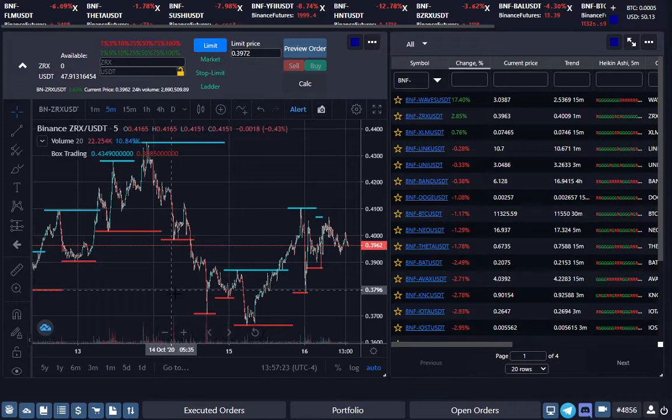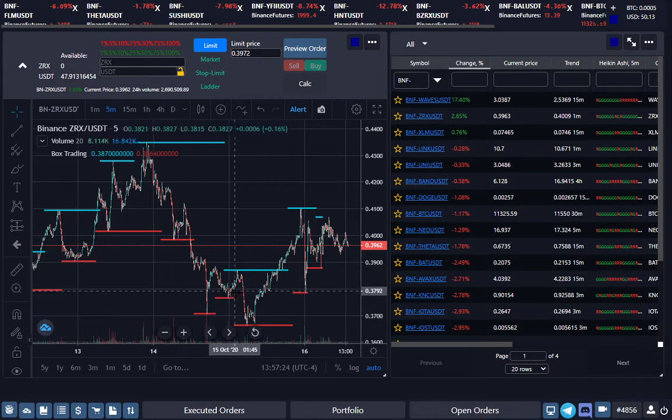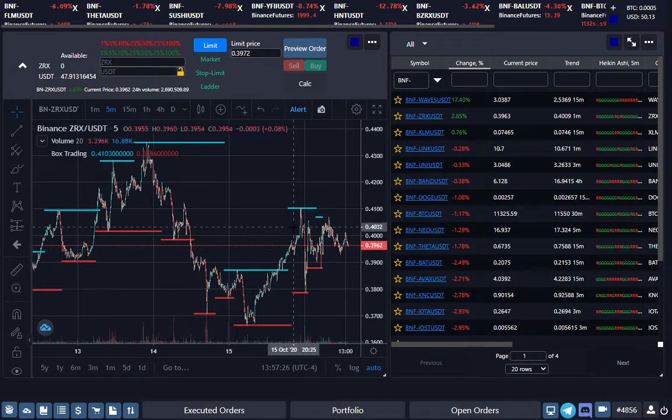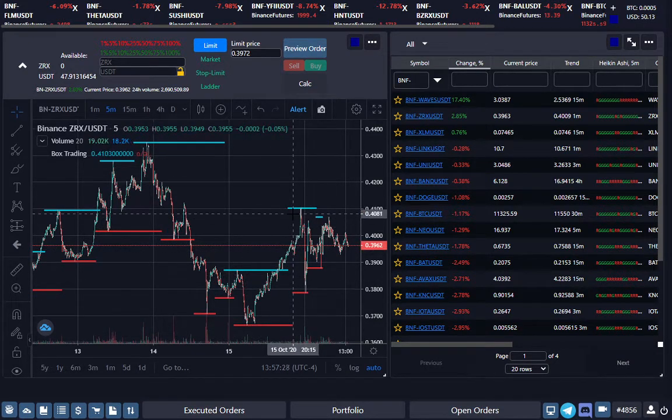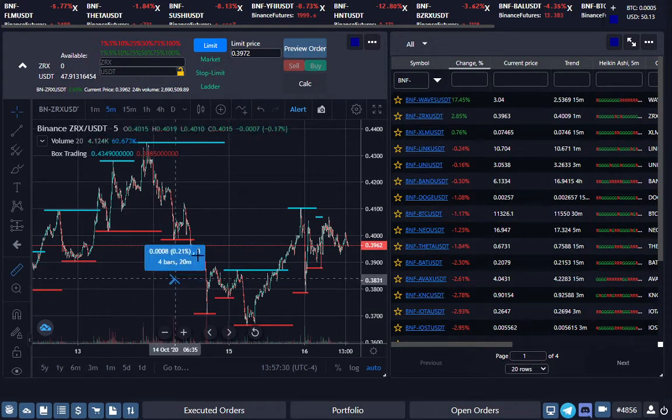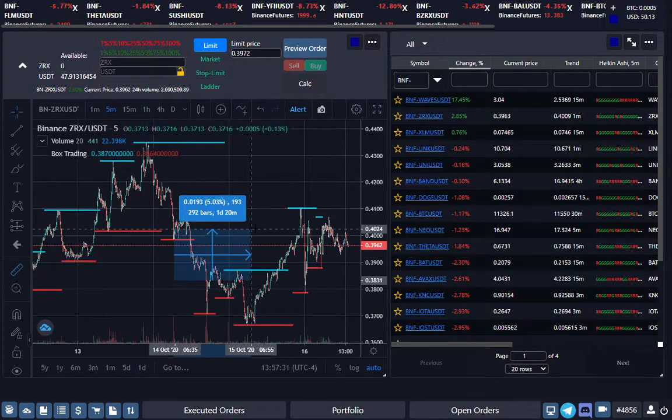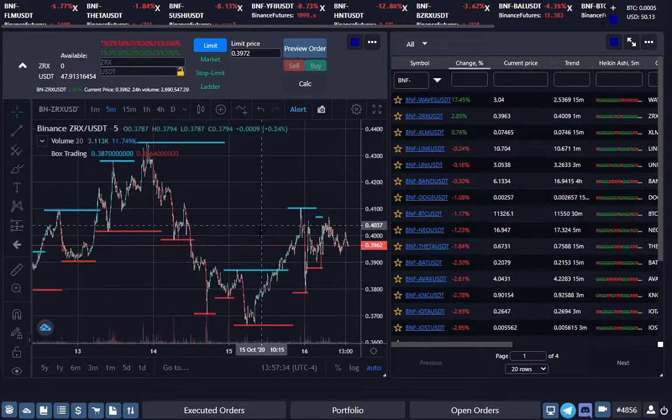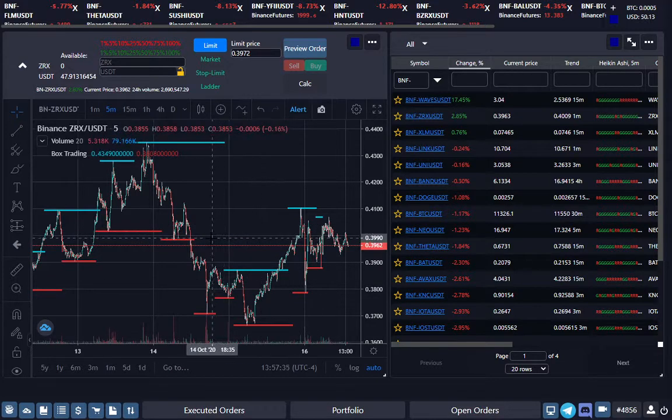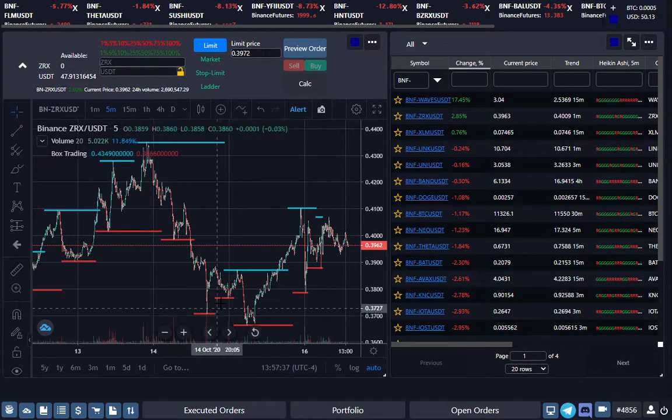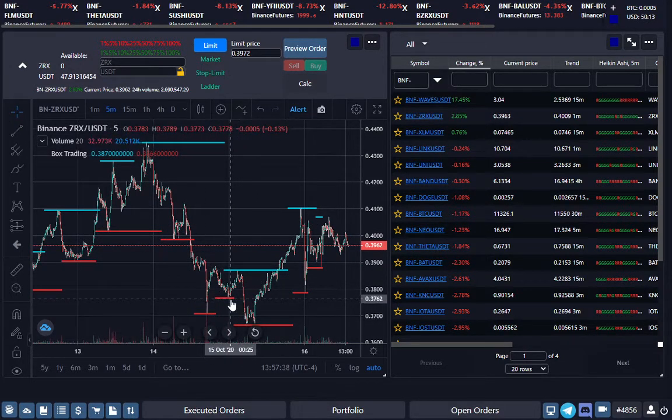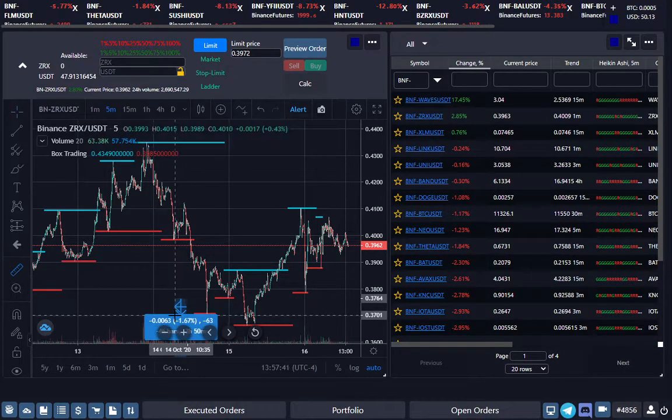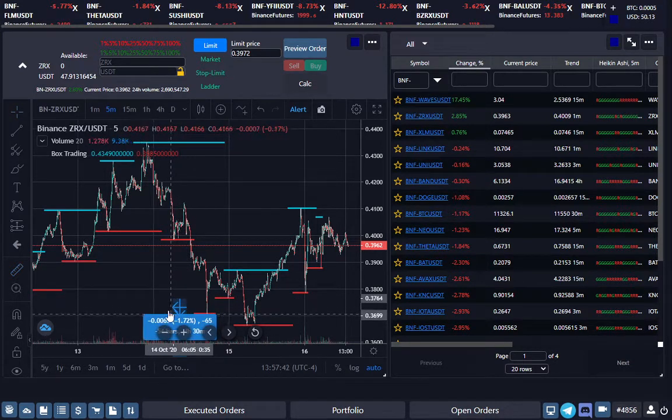It would have bought these levels here and you could have just held on to them and took your profits up there. Your average profit on this could have been around four to five percent on that trade.